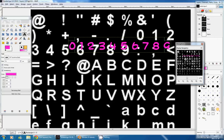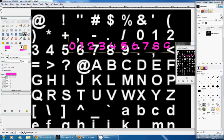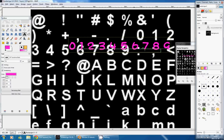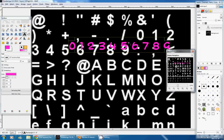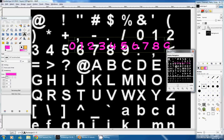So now that we have our text object as we want it, with the correct font and the correct scale, we have to apply it to another layer. Because right now, this is a text layer, and we cannot edit the pixels, so we cannot move the numbers as we want.